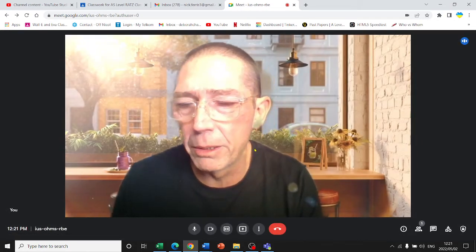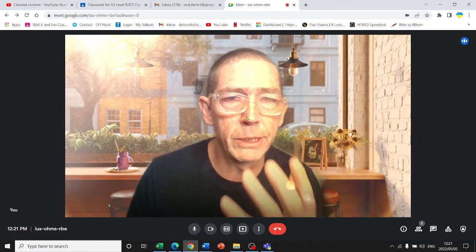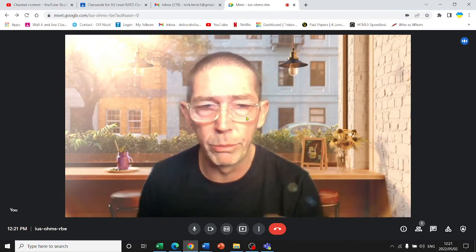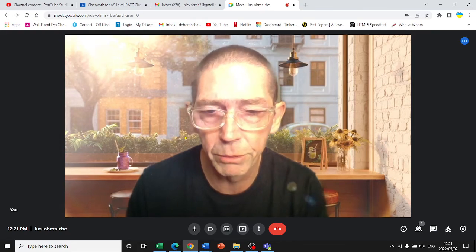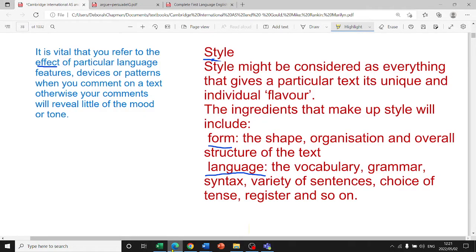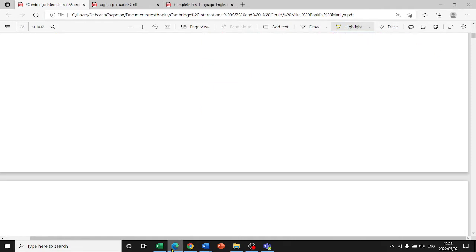In textual analysis we're focusing on the effects created by form, structure, and language. The shape and organization — the way paragraphs are structured and set out, the sentences — all of that is how information is organized in the text, and those are the things we need to take into consideration.